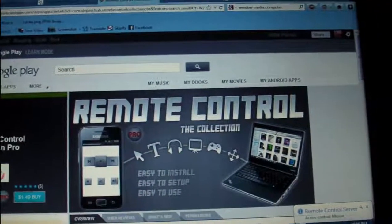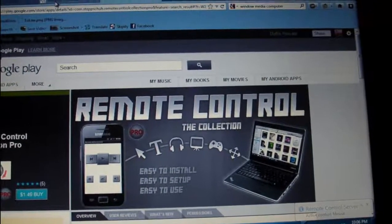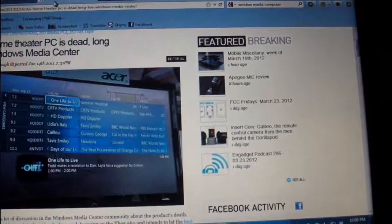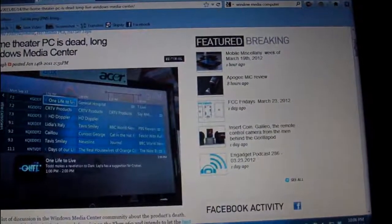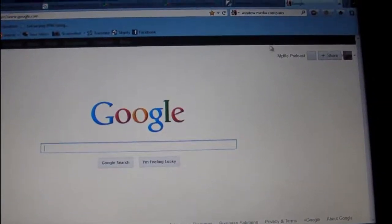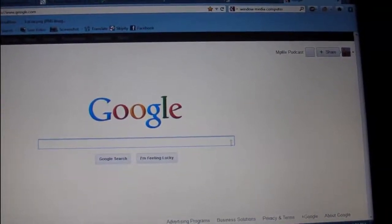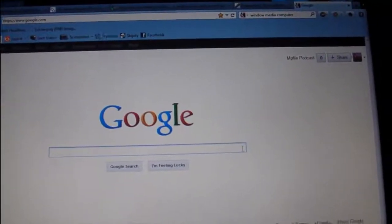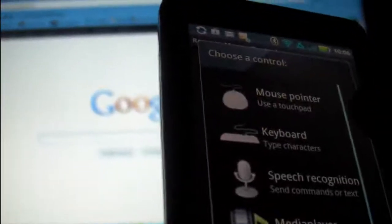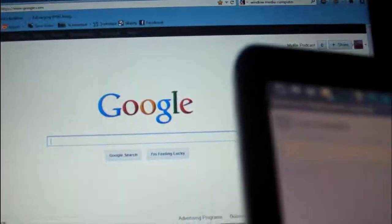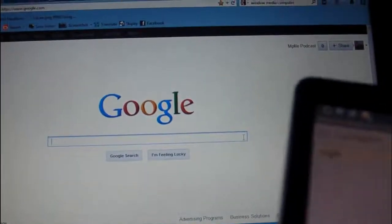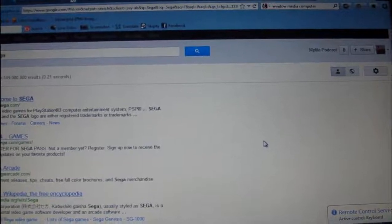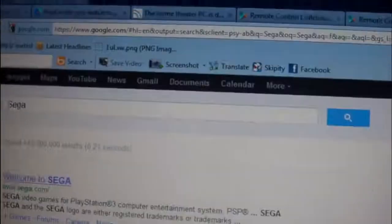As you can see right over here I can change tabs, whatever I want just like that. I'm going to go to new tab and go over to controls and type in keyboard. I'm going to just type in good old Sega because who doesn't like Sega. And as you can see it actually did a search for Sega.